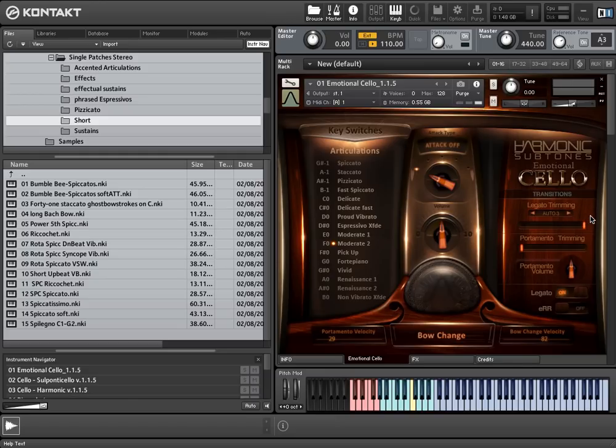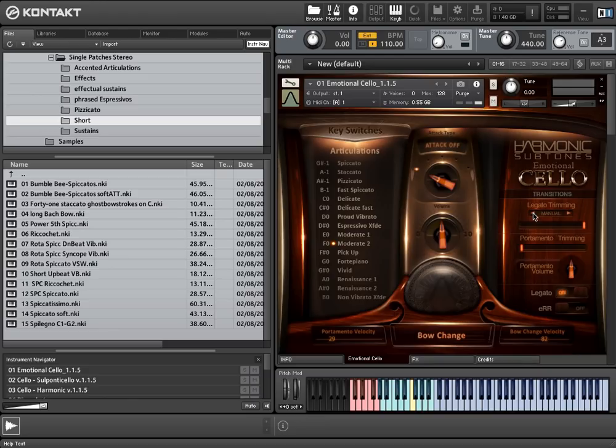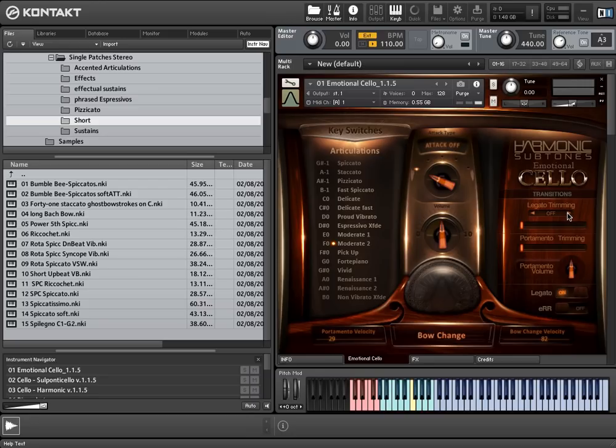Additionally, you can add an algorithm that varies the legato speed. With these arrows, you can select the different algorithms. When the algorithm is set to off, there will be the slowest legato without any trimming. When set to manual, you can trim the speed to a fixed value.